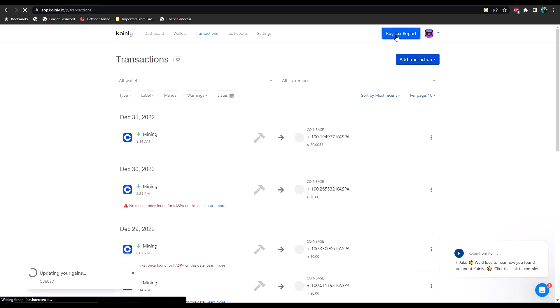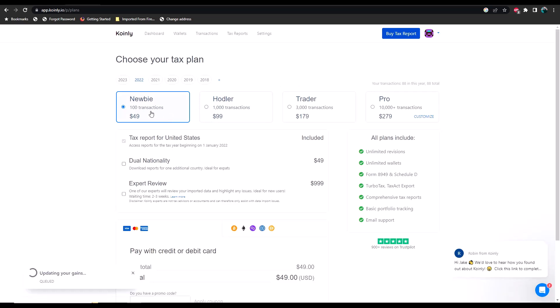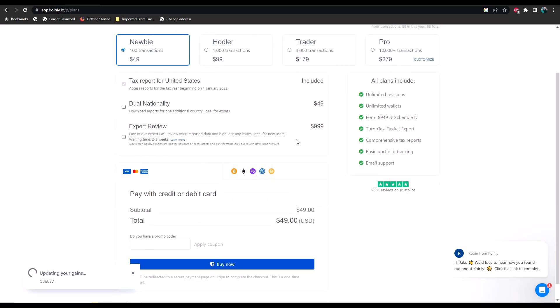Once you've done that, you're going to go to buy tax report. Then you can select if you've got 100 transactions, it's going to cost you $49. 1,000 transactions, $100. 3,000 transactions or more, $179. Or 10,000 transactions or more, $279. Then once you pay for it, you can buy that and you can export all of that data and then import it into let's say TurboTax or H&R Block, or you can hand it over to your tax professional.